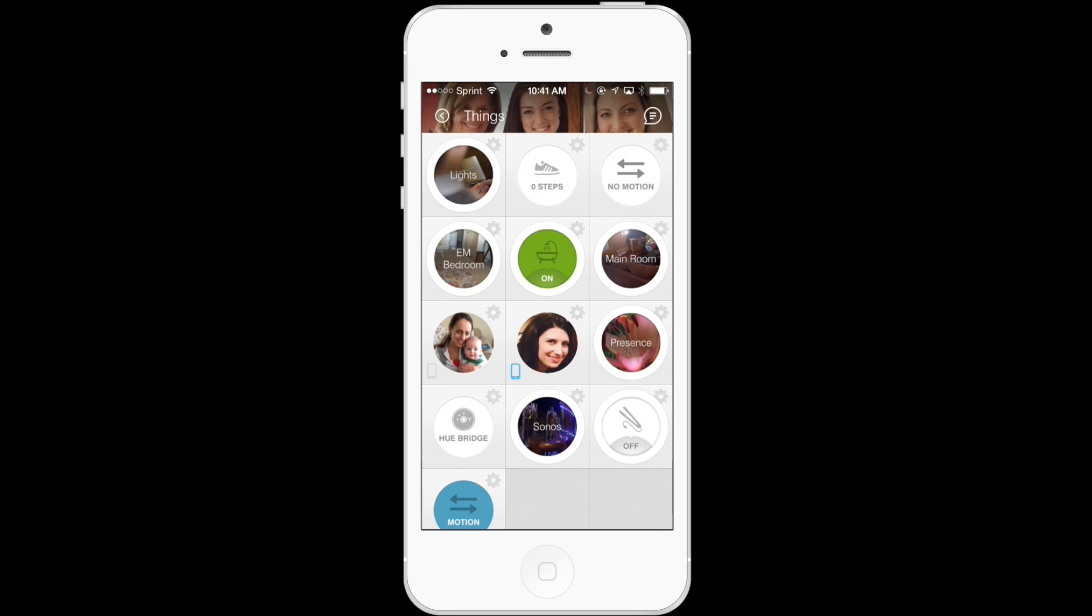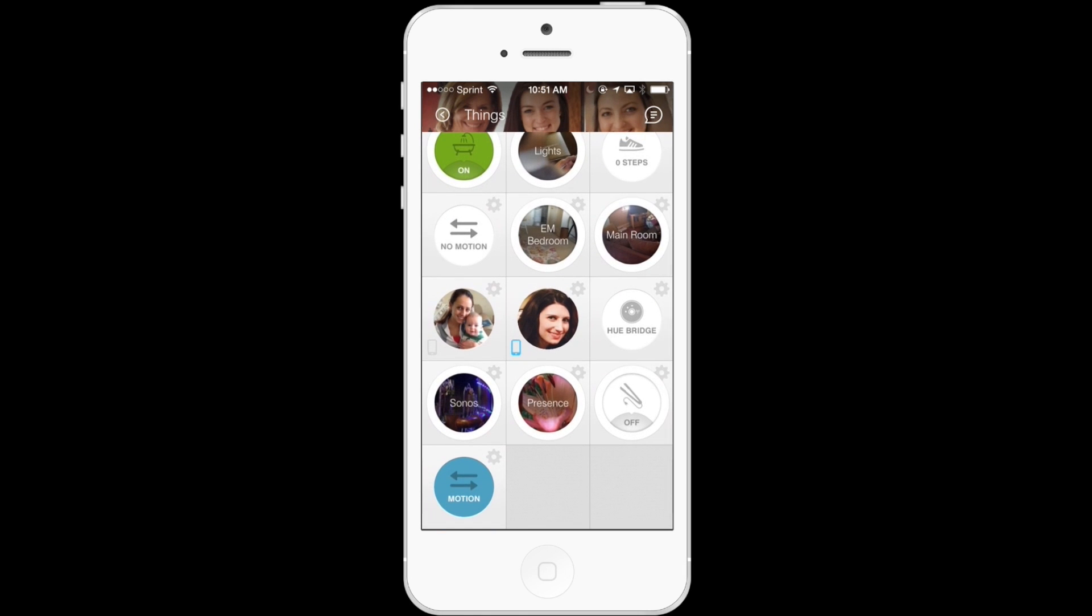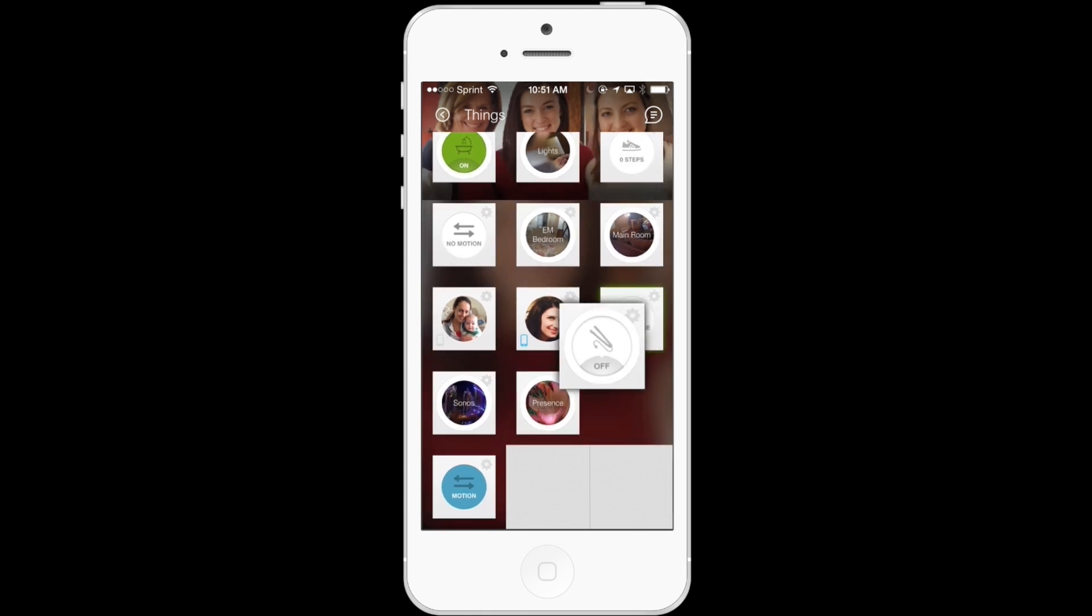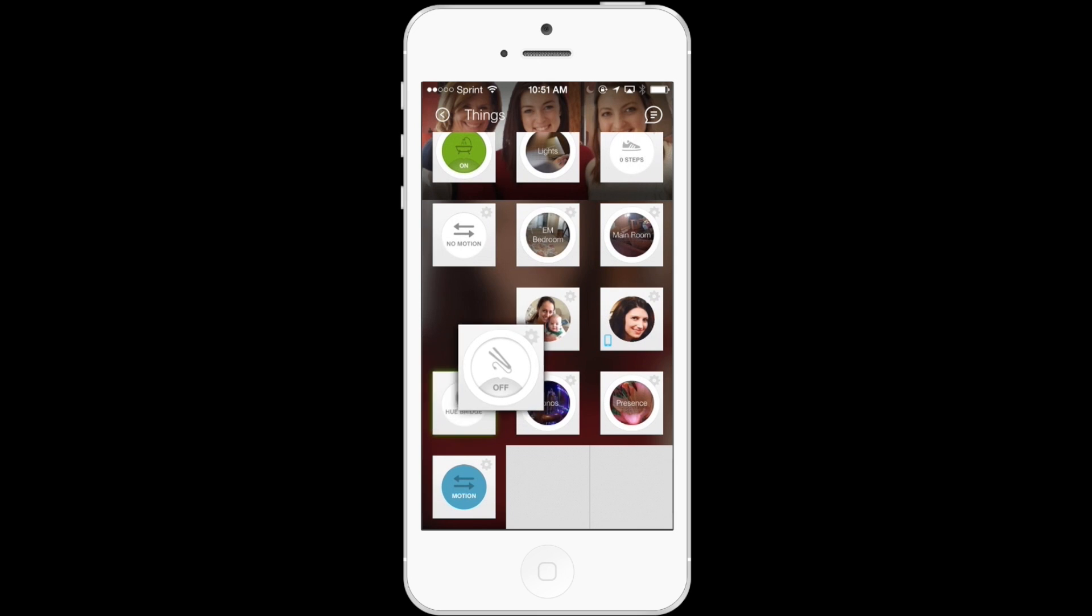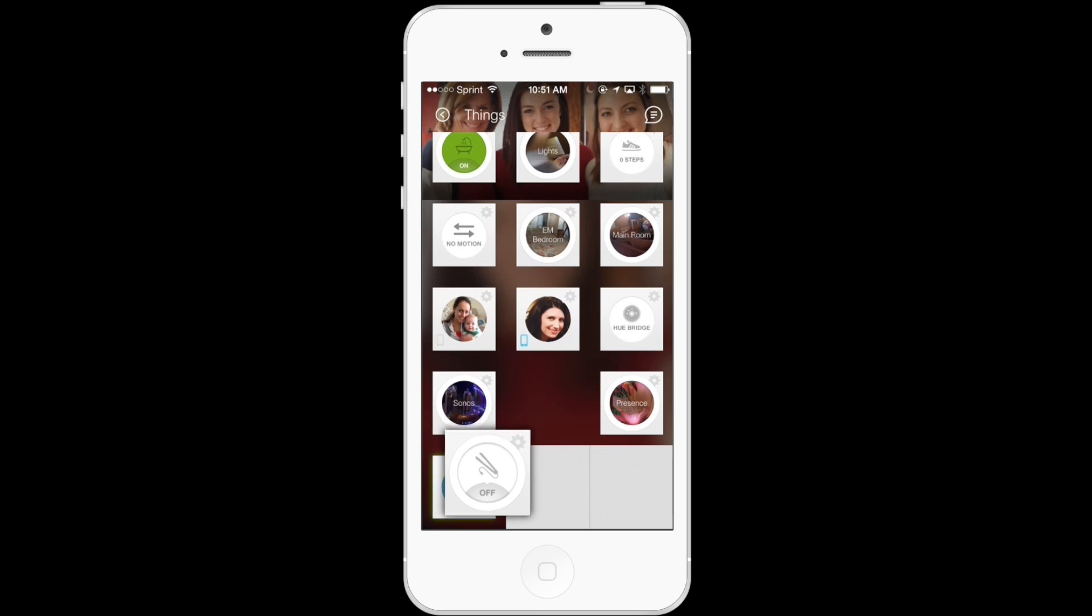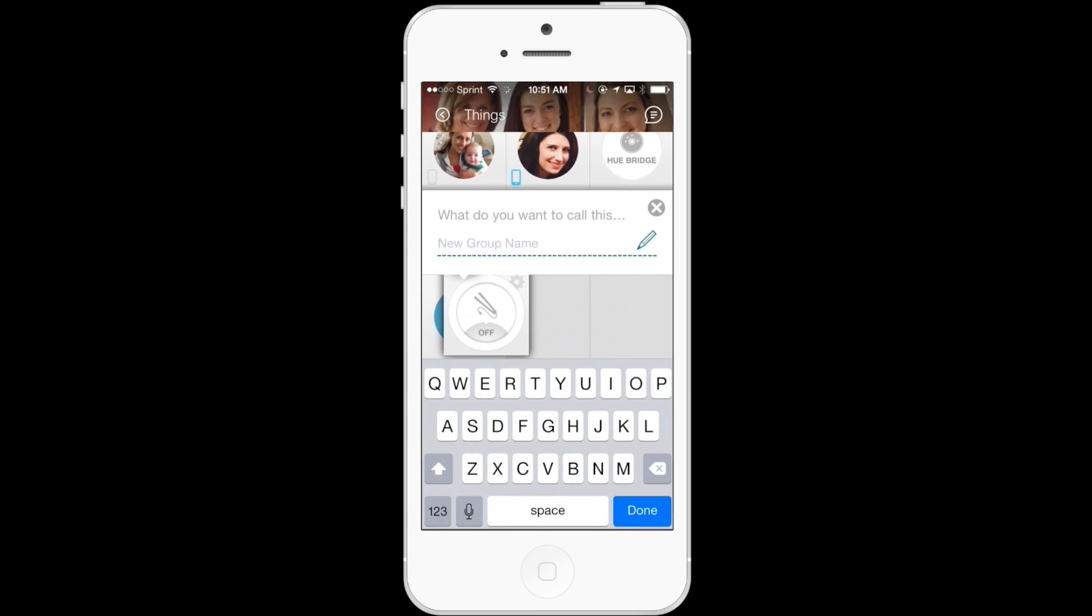So I know that both of those items live in the same room back home, so I'd like to group them. To do that, I'm simply going to tap and hold down on the straightener. I can move it to organize it any way I want, and I'm going to put it on top of the Motion tile.